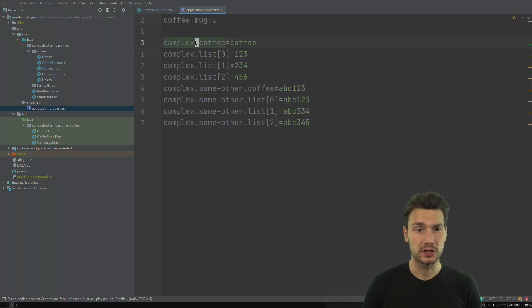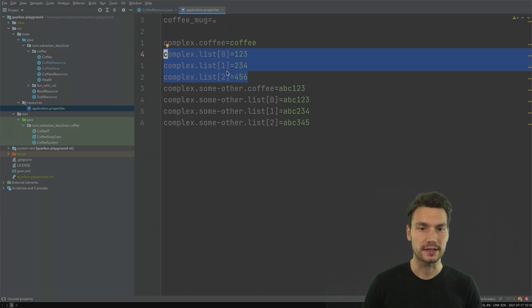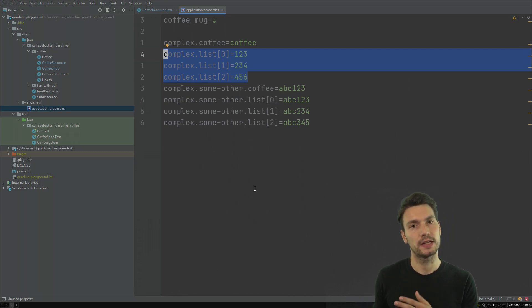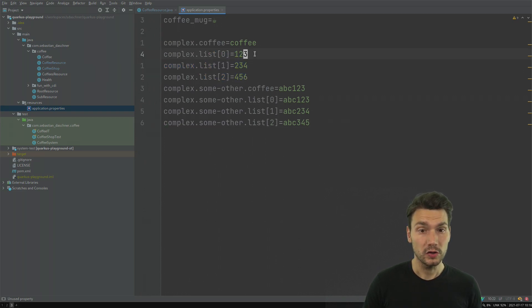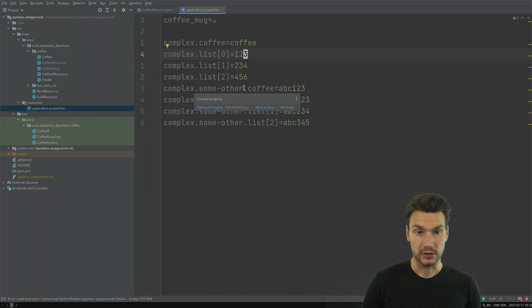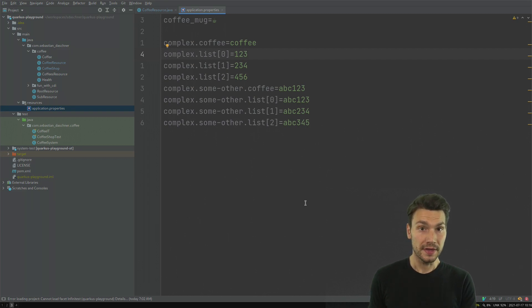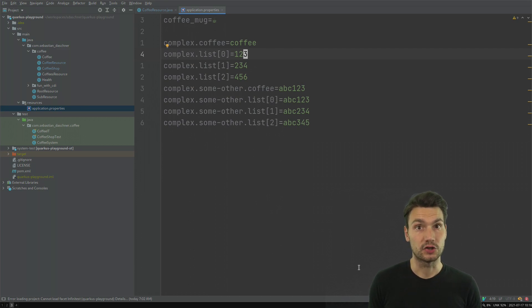So I have something like complex.coffee, I have some simple string values and I also have some lists. We're able to use indexed values to represent list structures even in a plain application properties file. It's also possible to do comma separated values in a single value, however indexed values are more flexible. And it's also possible to use nested structures like hierarchical values, and the cool thing is we have a way to map this structure into actual hierarchies in our Java code.